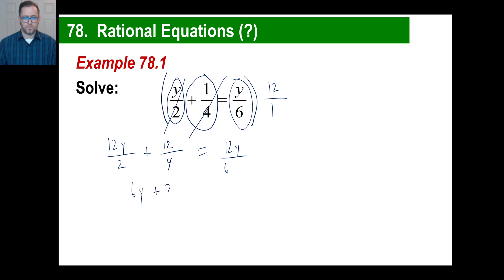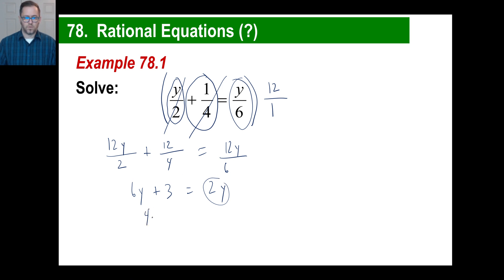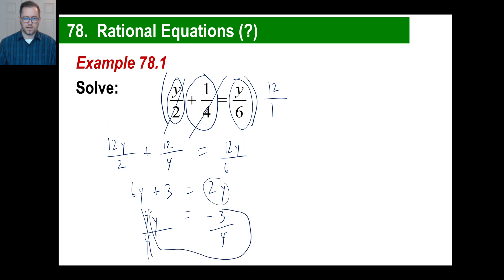12 divided by 4 is 3. 12y divided by 6 is 2y. So we have 6y plus 3 equals 2y. Move 2y to the left — that gives 4y. Move the positive 3 to the right — that gives negative 3. Divide by 4, and there's our answer: y equals negative 3 over 4. Try another one.